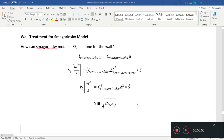Hi everyone, welcome to this video. We're going to talk about wall treatments for the Smagorinsky model, which is the most basic LES — large eddy simulation — model.